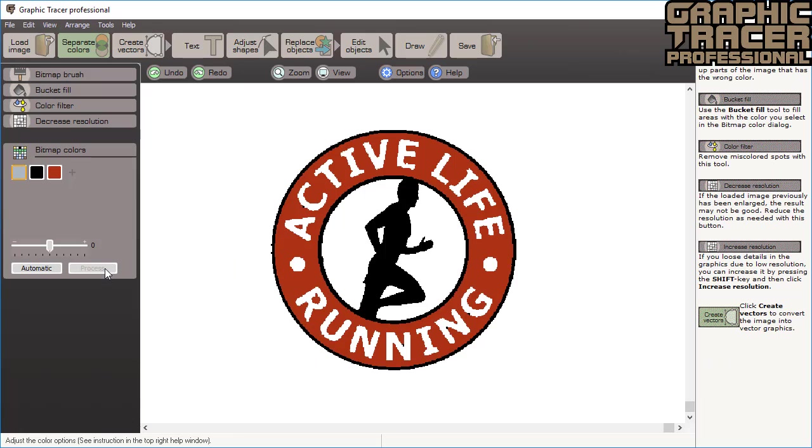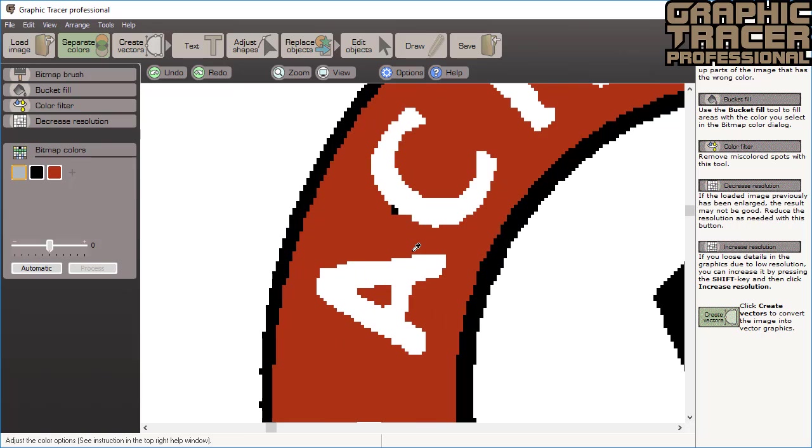We can now see which areas will become black and which will become red. As you can see there are a couple of miscolored dots that need to be fixed.